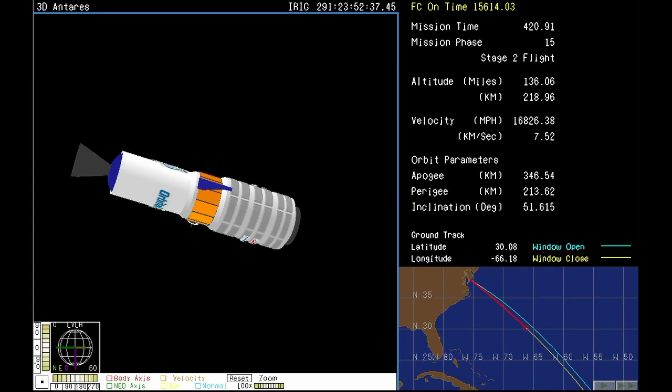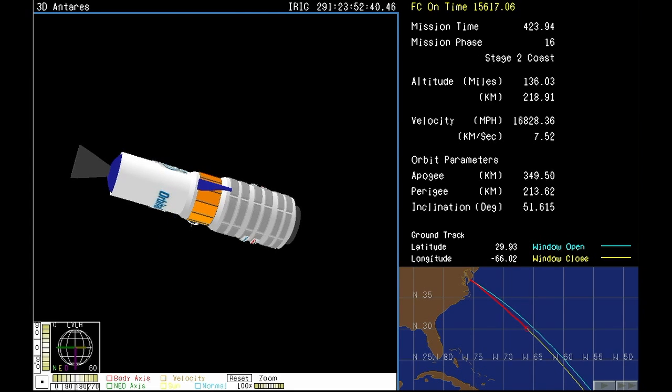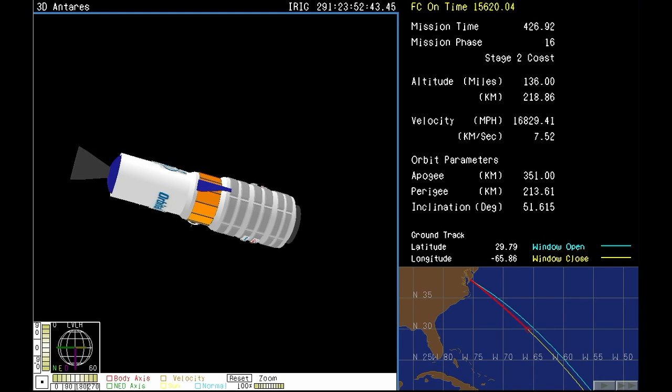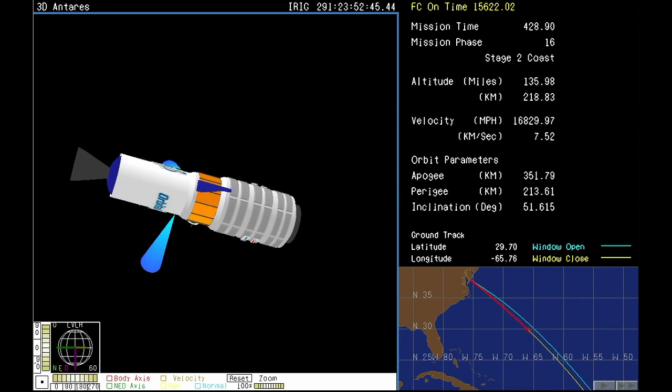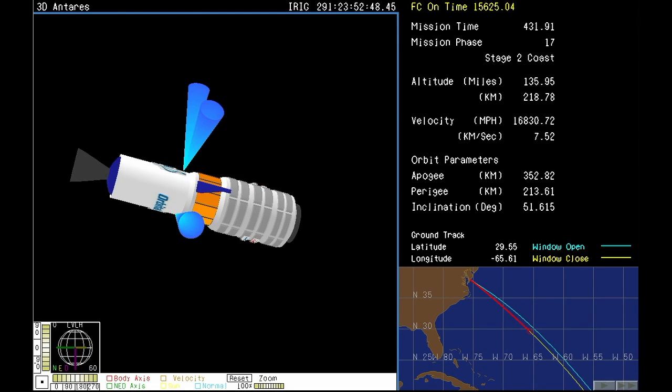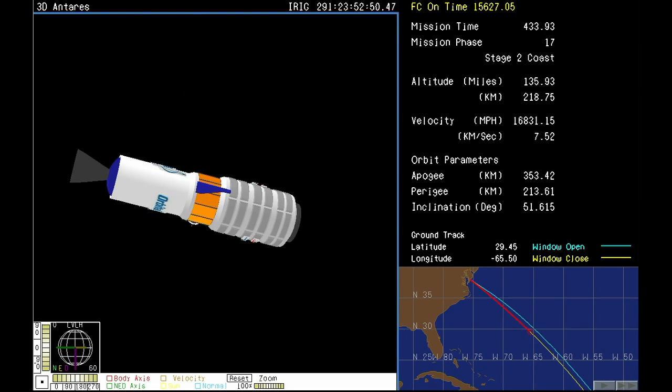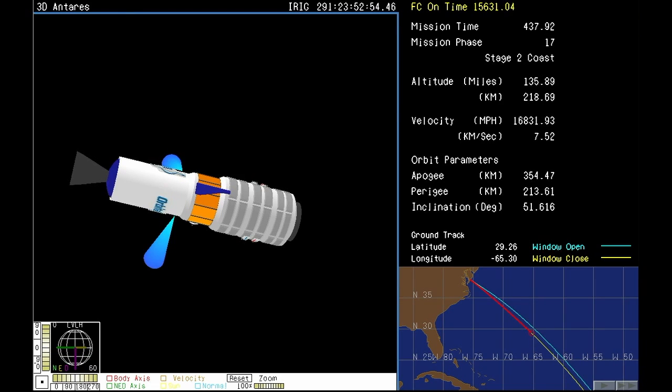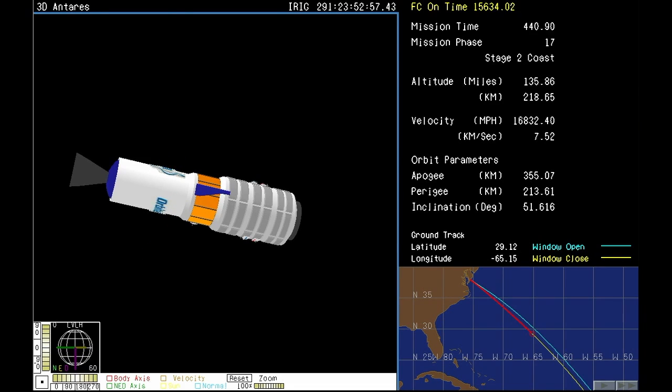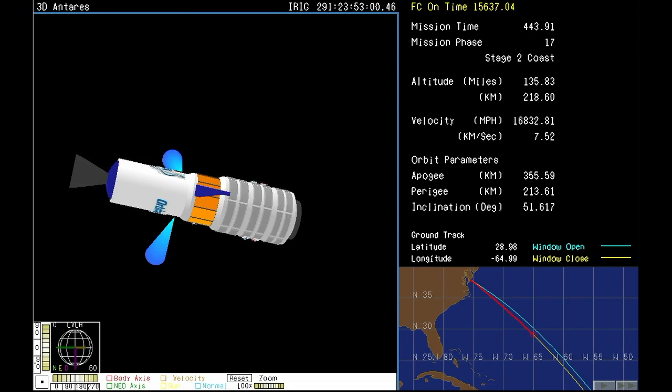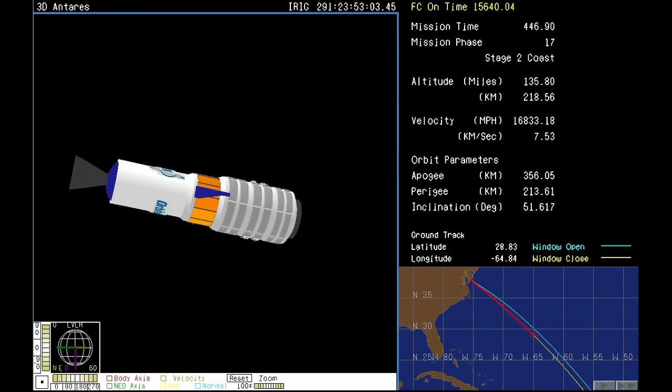Antares is in orbit. Antares and Cygnus safely in orbit now. And stage two having finished its part of the climb into space. Got a couple more minutes now before the next milestone, which is when the Cygnus cargo craft will separate from Antares and let the rocket fall away. That will be taking place at nine minutes and four seconds into launch. So just a little over a minute and a half left for that.